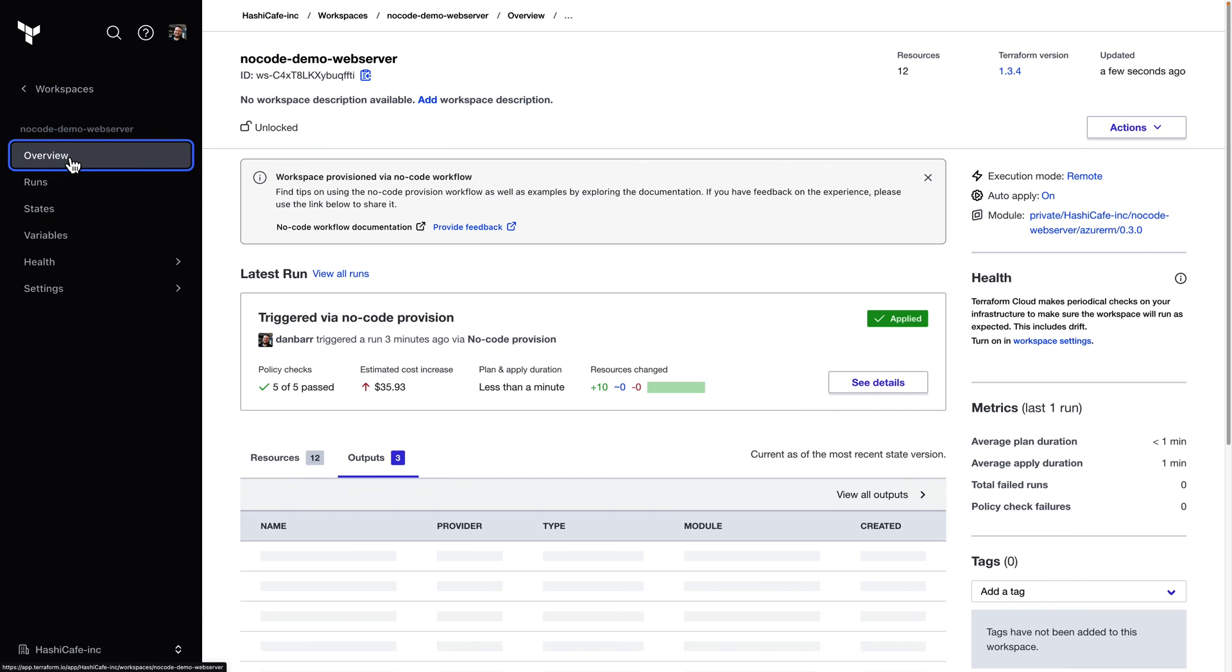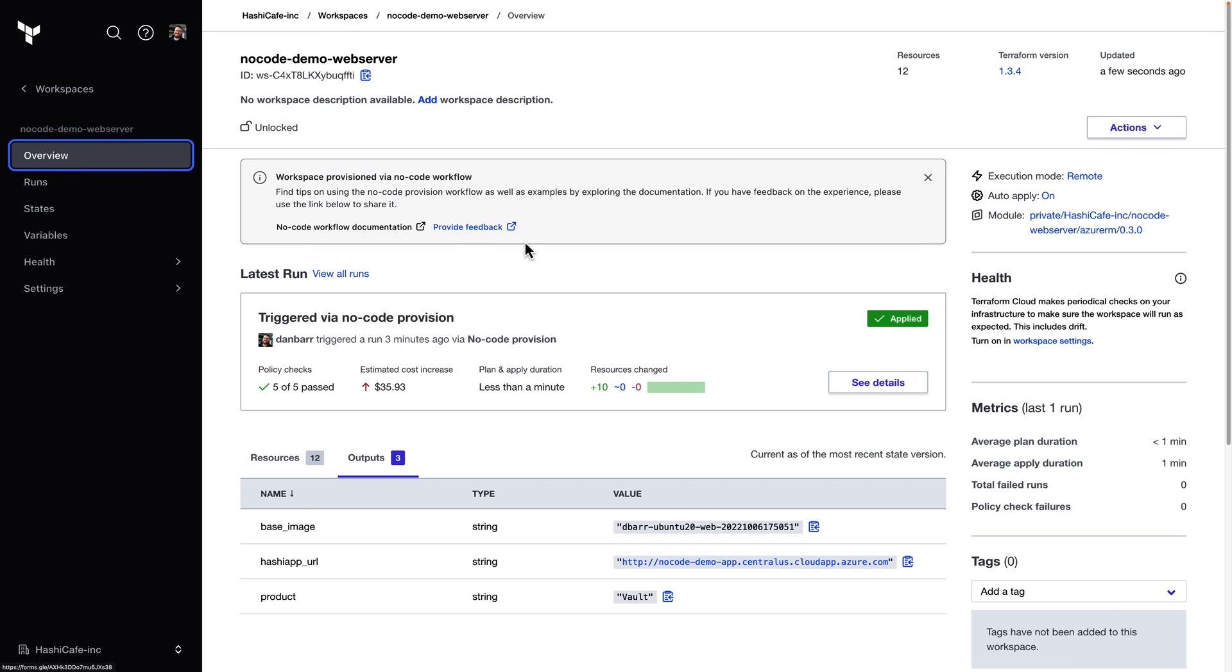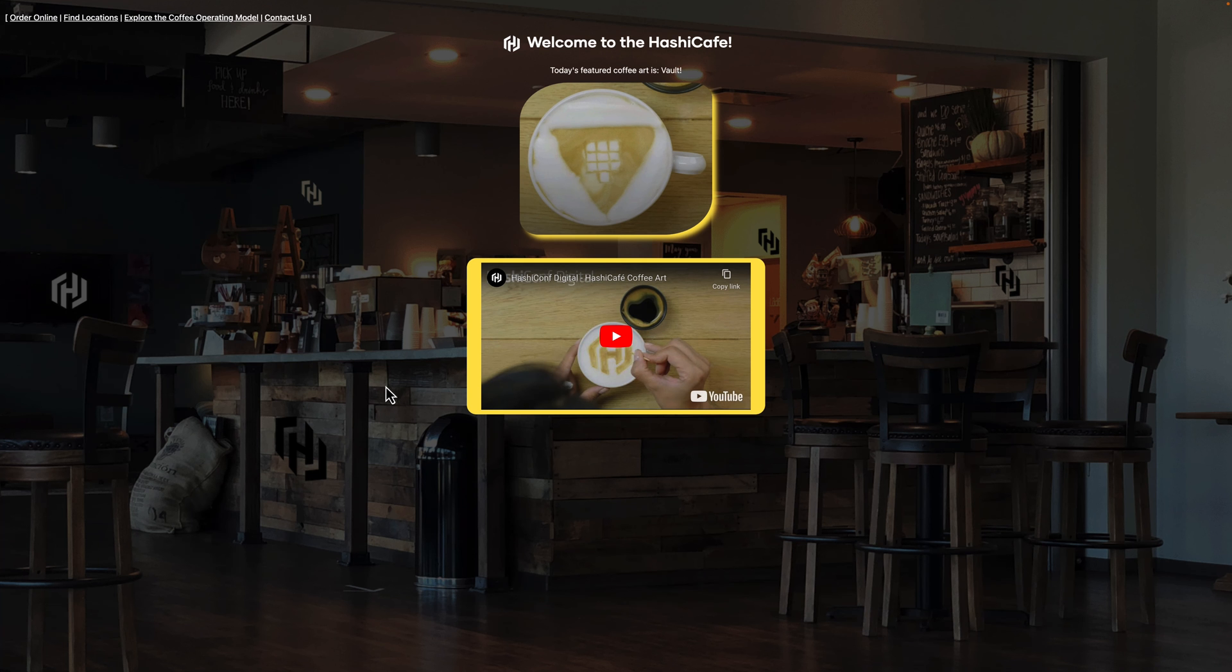Back on the workspace overview, we see that our first run has successfully provisioned and we have our outputs along with a functional website.